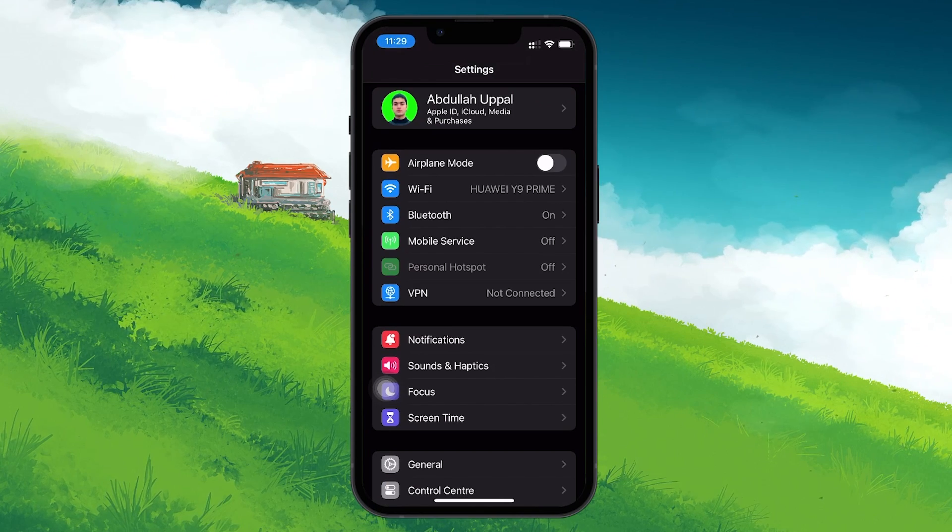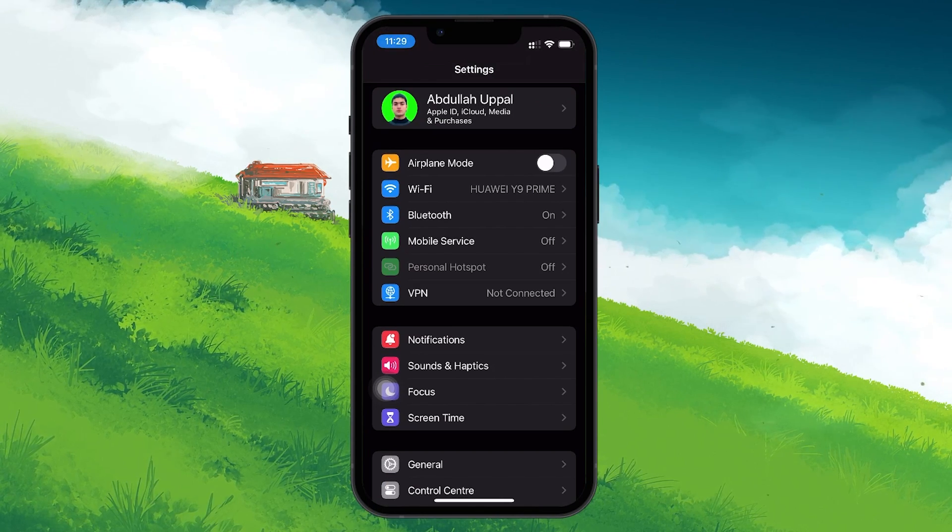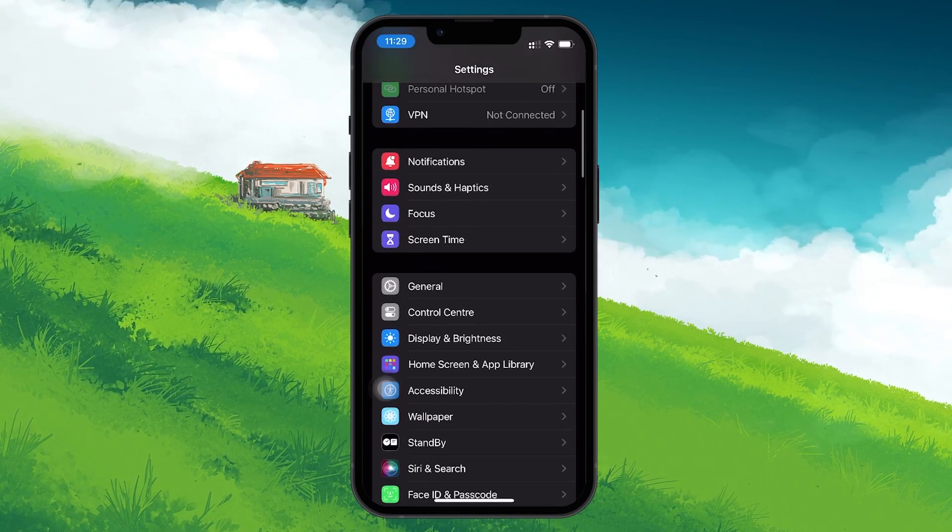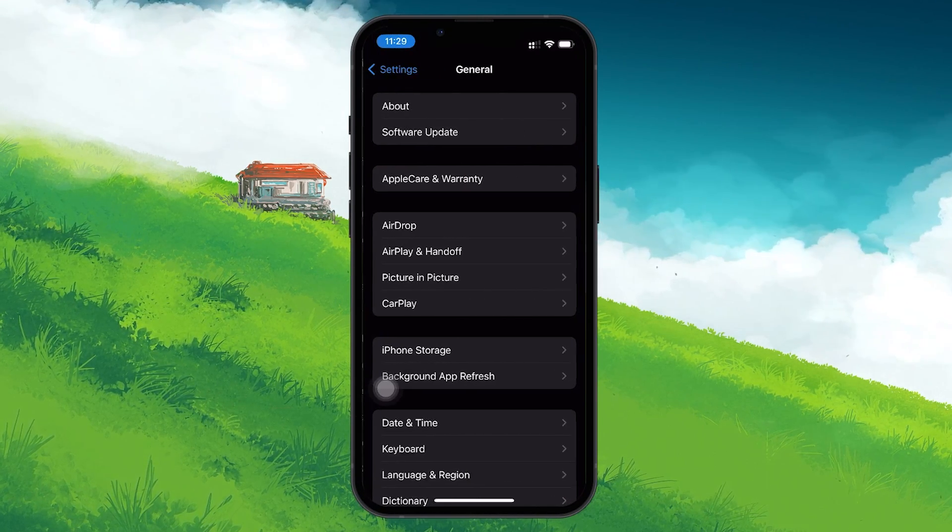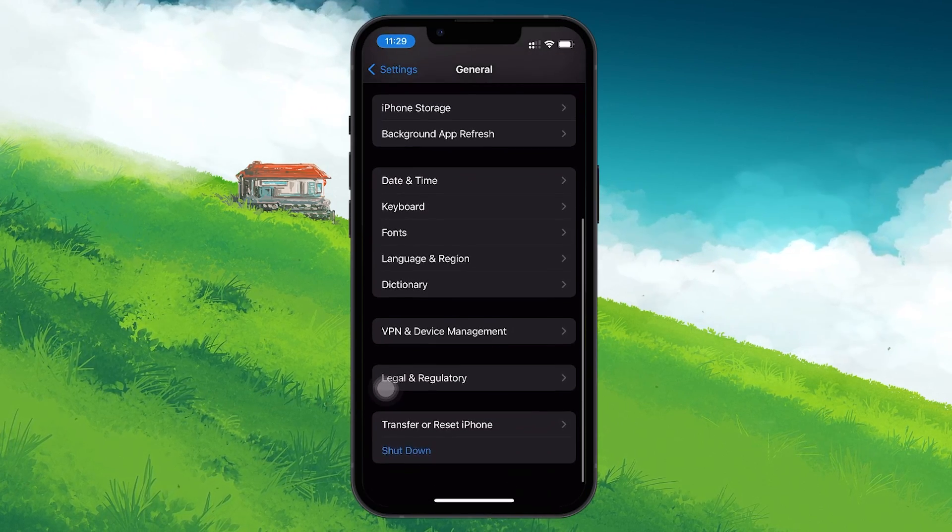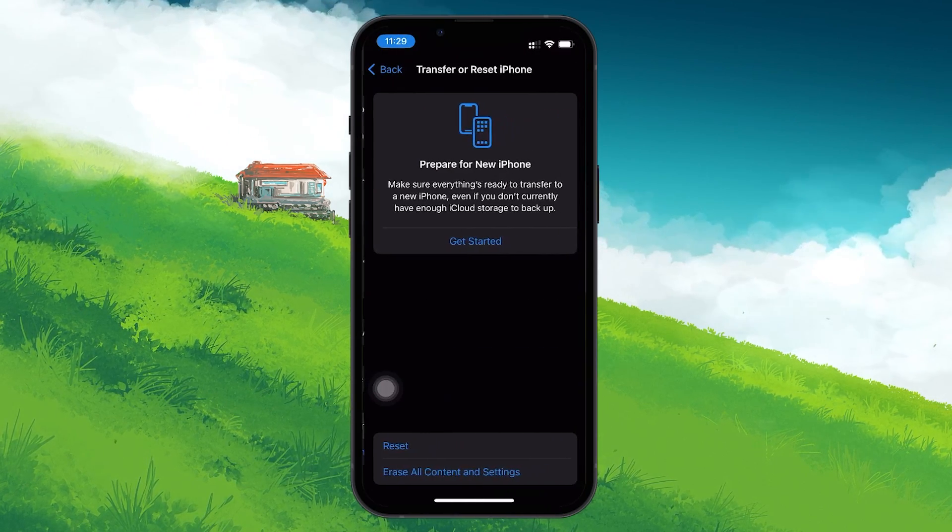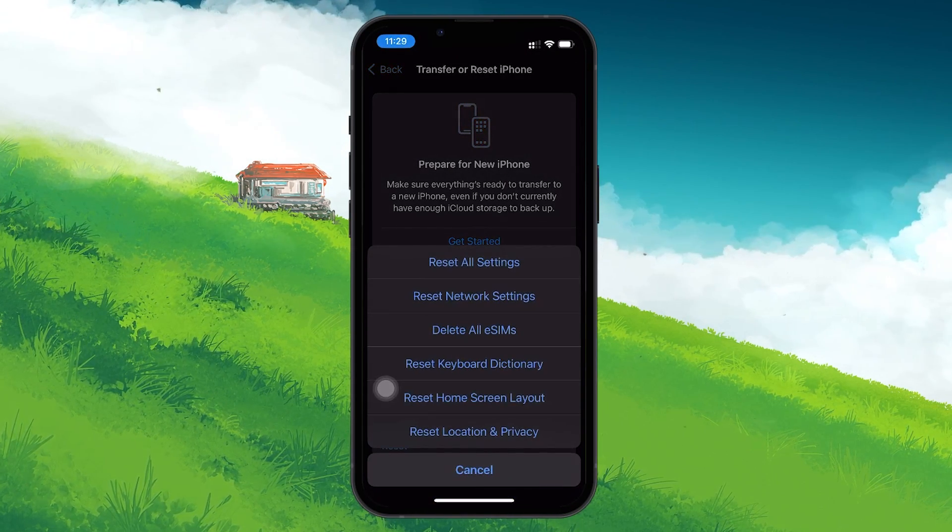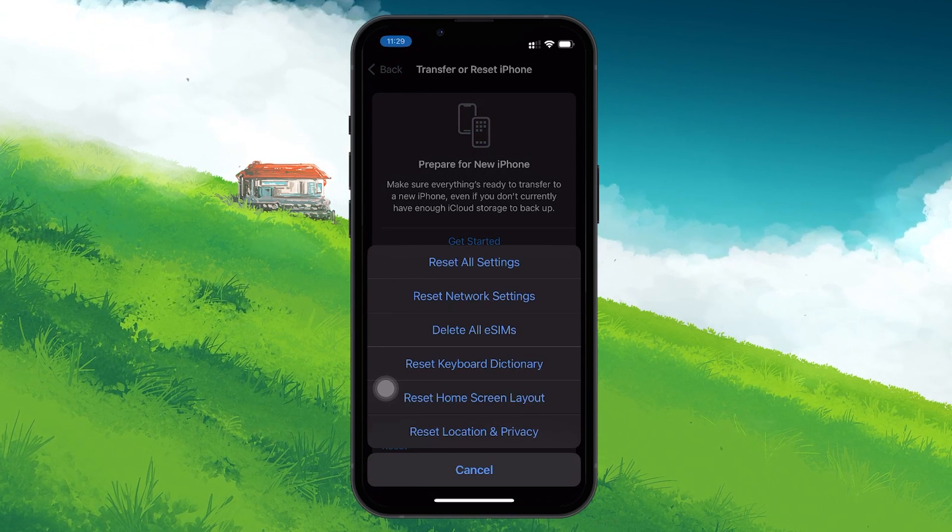To do this, go to Settings, select General, scroll down, go to Transfer or Reset iPhone, tap Reset and choose Reset Network Settings.